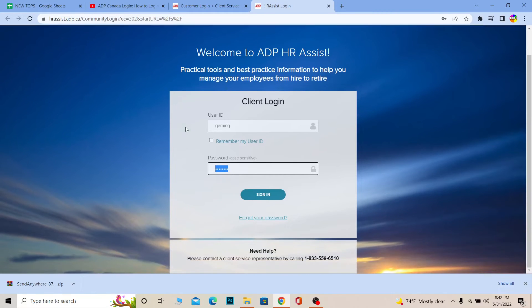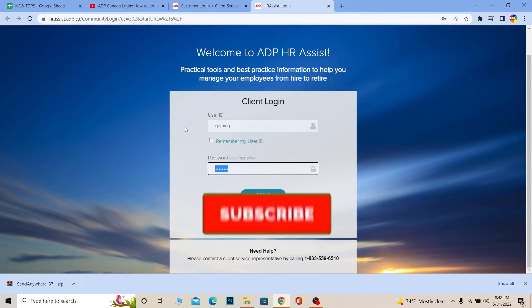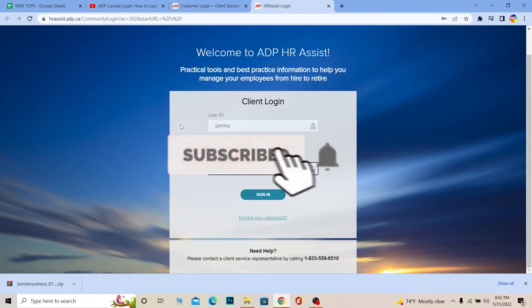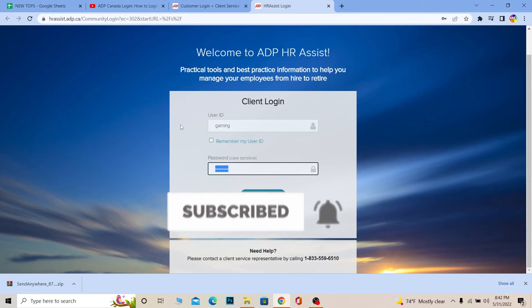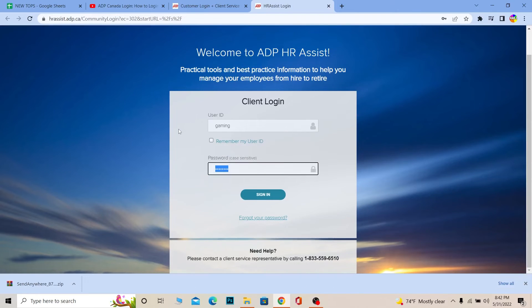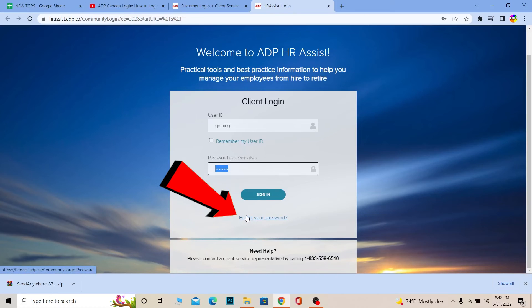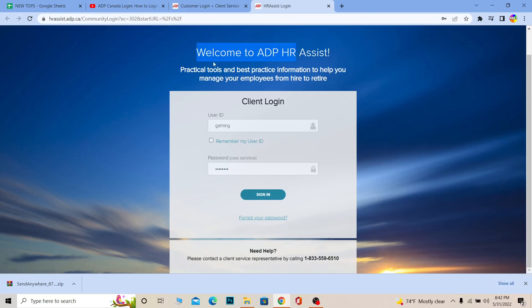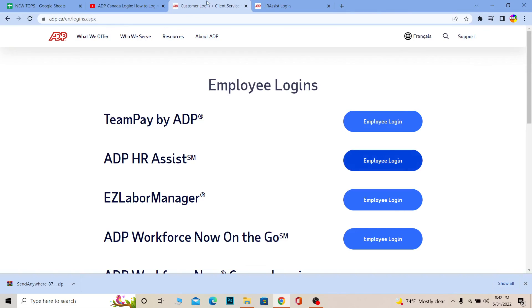If you found our video helpful, don't forget to hit that like and subscribe to our channel OnceAStep. If you have any questions, you can ask us in the comments. If you forgot your password, you can always click on Forgot Your Password to recover it. That's basically how you log in to your ADP Canada account. Bye!